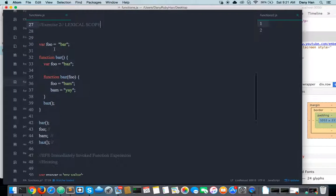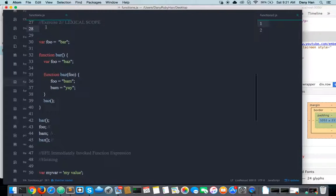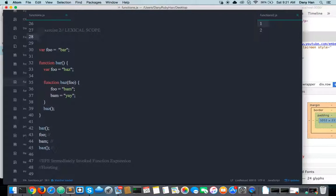So what happens at the beginning when you press enter and run your code? JavaScript goes in and starts its compile phase. The compiler goes in and tries to read all the code and turn it into binary code that the computer can understand and execute. The main thing that happens at the compiling phase is the compiler communicates with the scope that it is in.